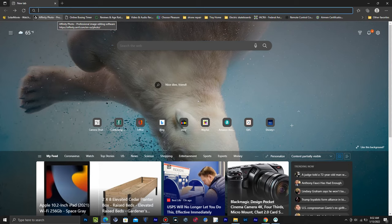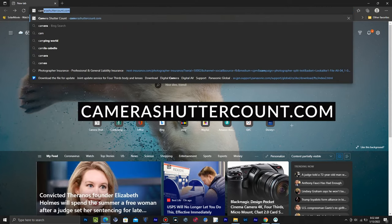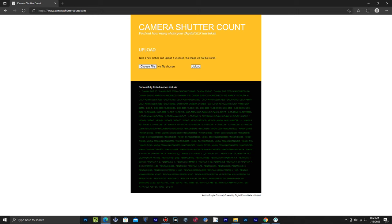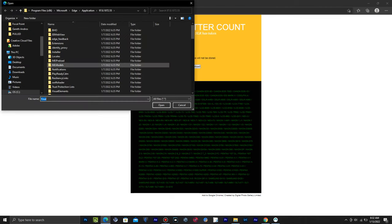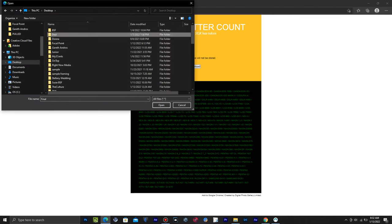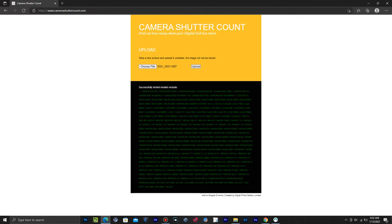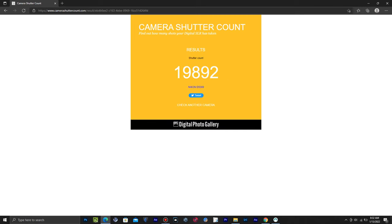To get this info on a PC, insert the memory card into your PC, open Google Chrome or your preferred browser, and go to camerashuttercount.com. You're going to upload the photo you took to this website. Don't worry, the photo doesn't get saved to the website — it just needs it to read the metadata. Click Choose File and select the JPEG or RAW photo file. Both file types work on this website. Click Open, then once you see the file name, click the Upload button. Give it some time to get the info and then this page loads with the exact shutter count.